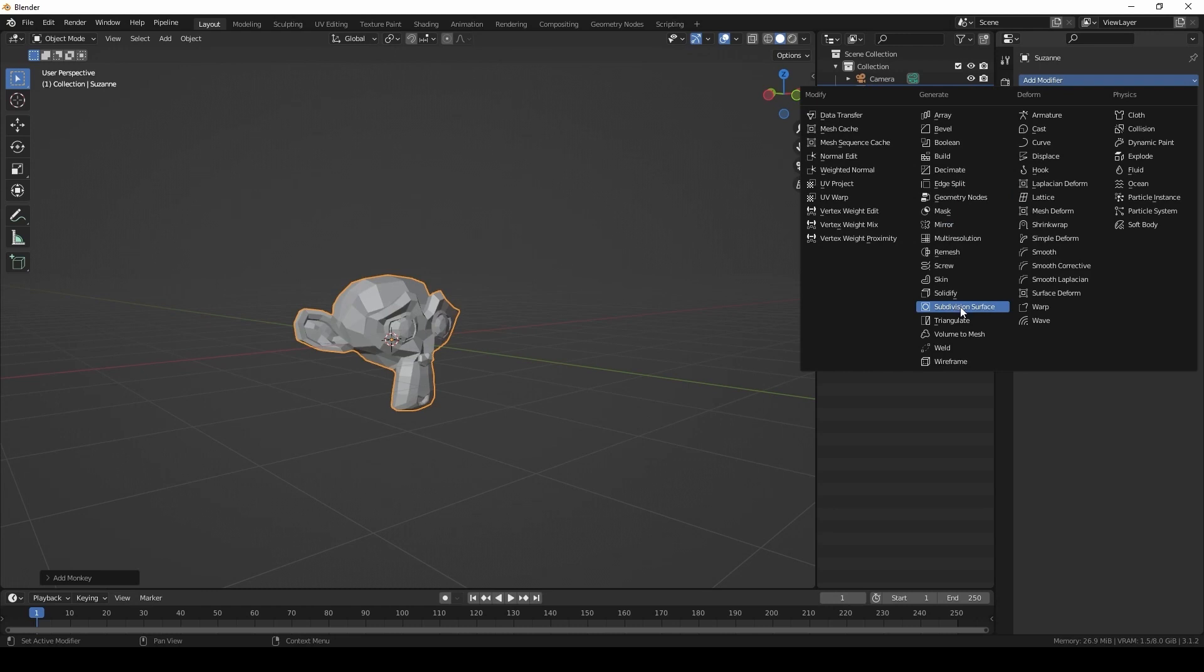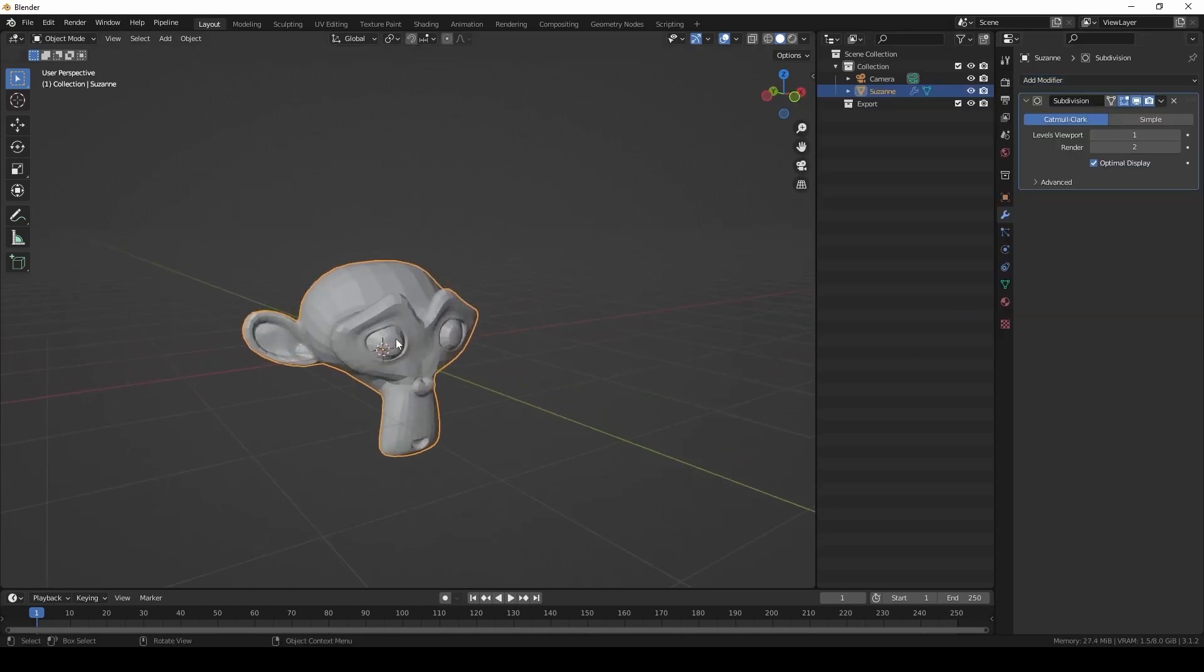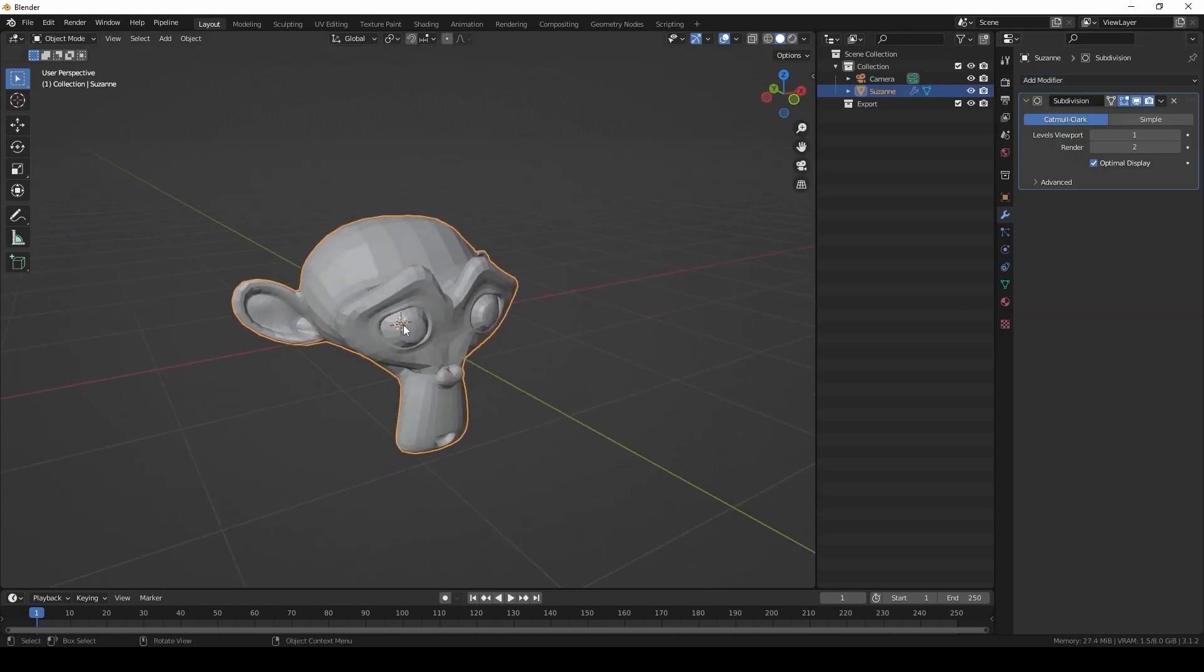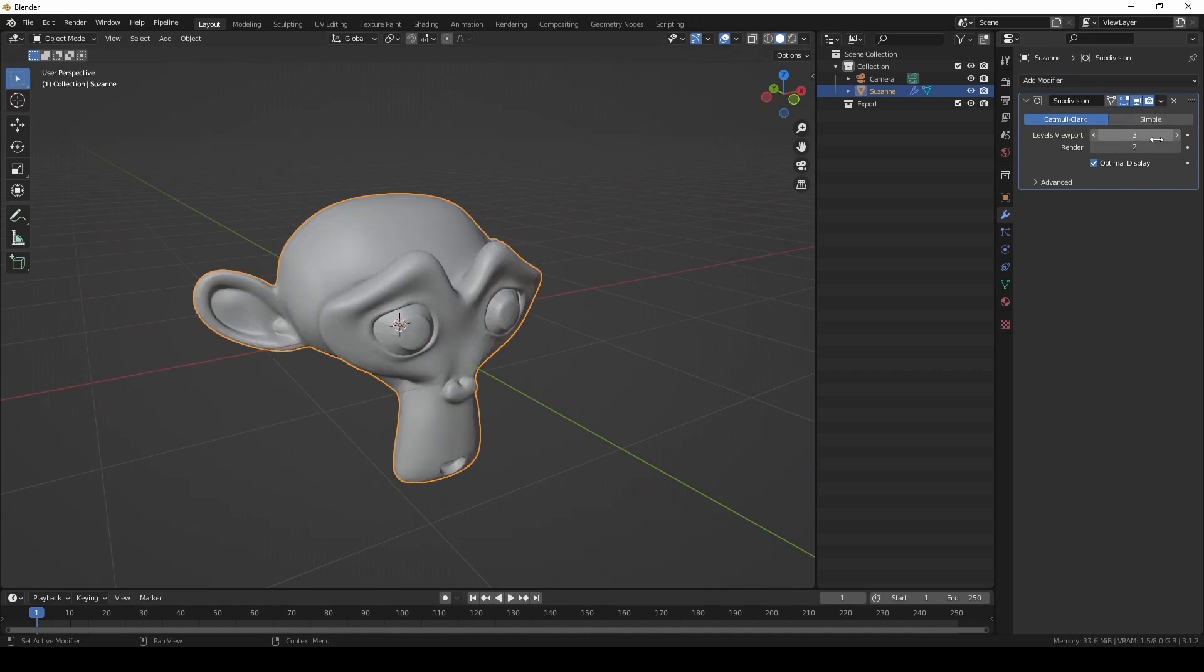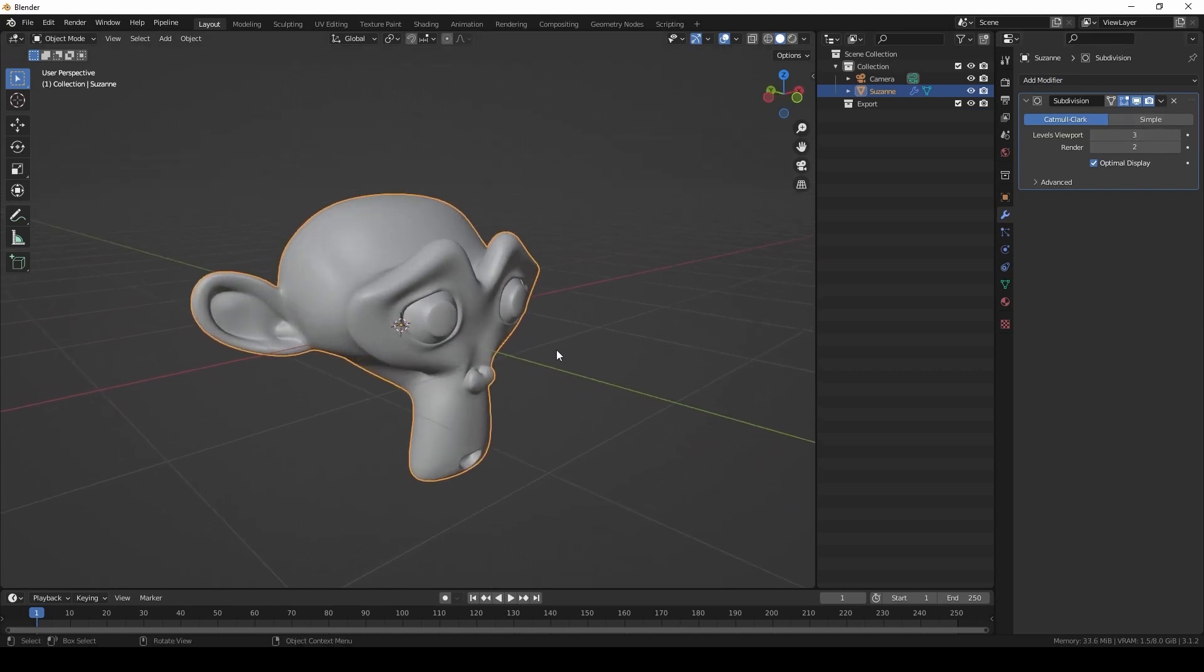What I'm doing now is adding subdivision to Suzanne so I can smooth the mesh out. I want to remove the faceting from it, and one of the ways to do is to add subdivision and also to turn on smooth shading.